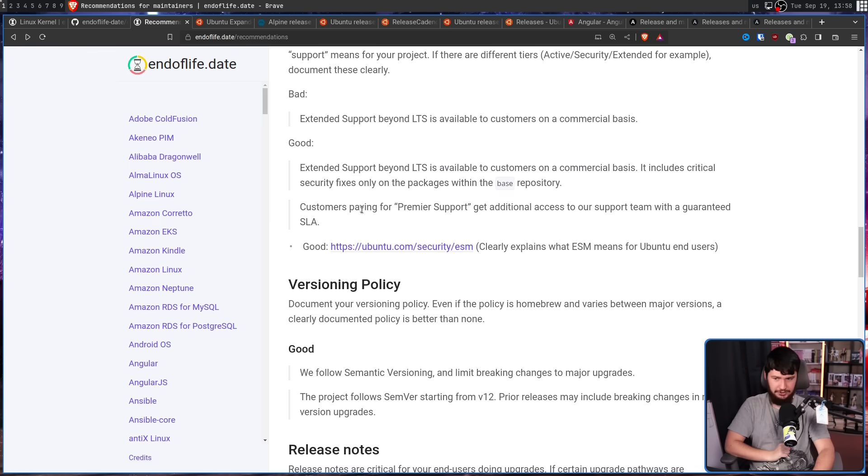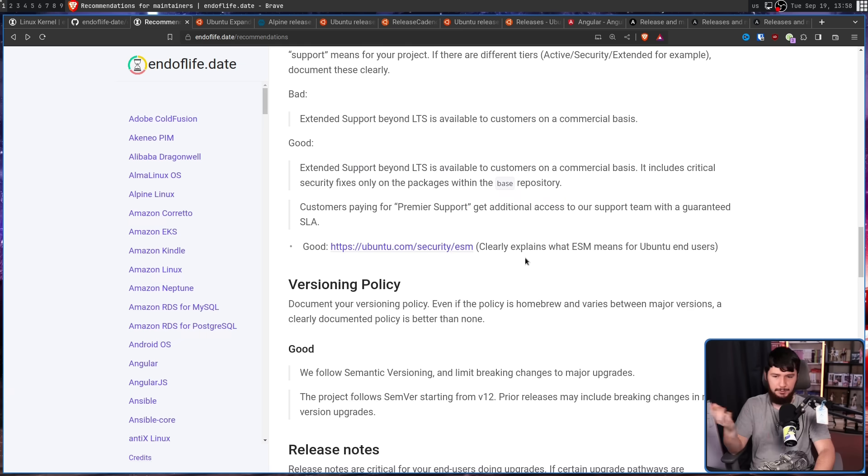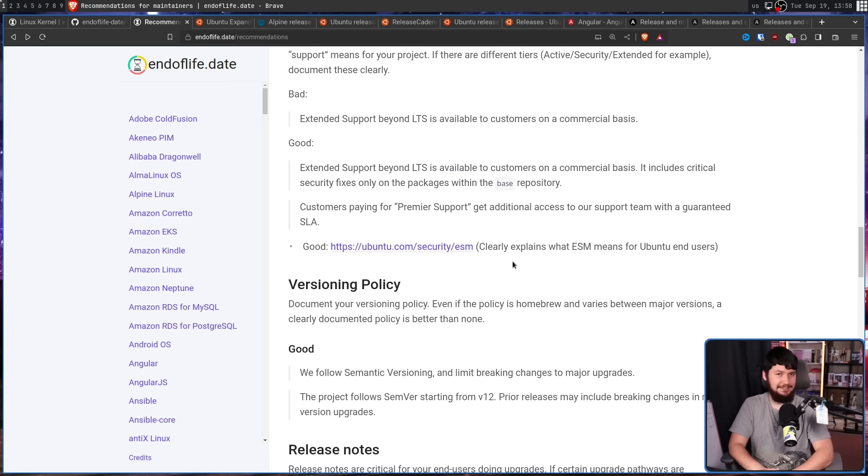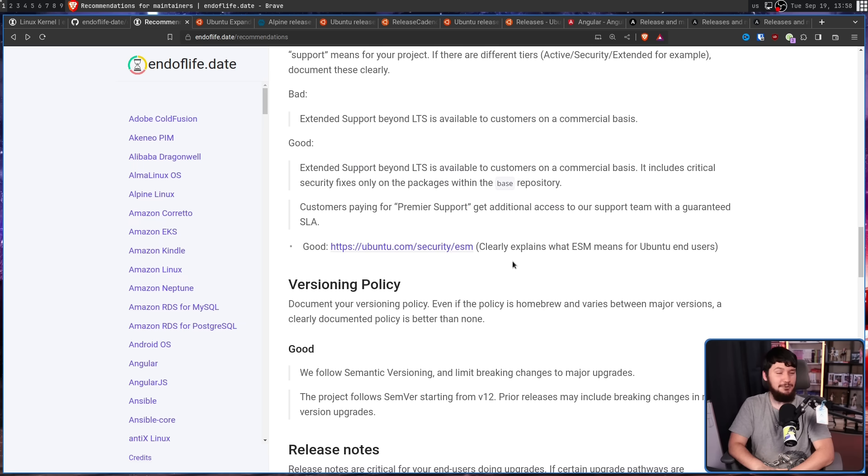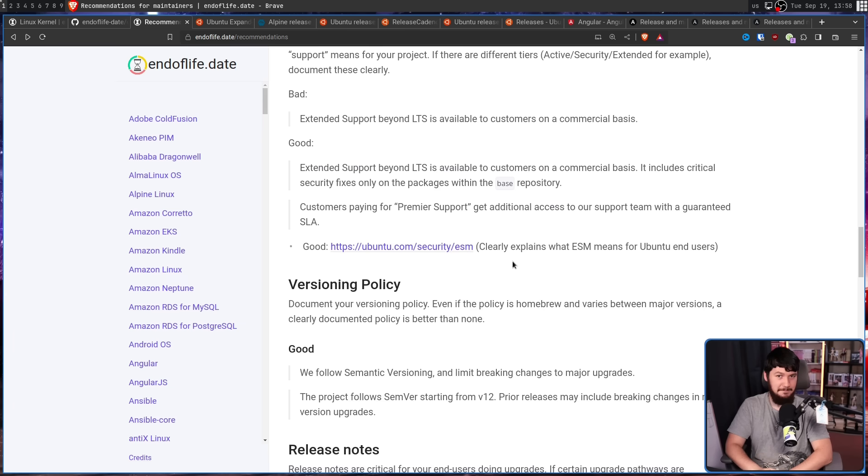Next is versioning policy. Document your versioning policy. Even if the policy is homebrew and varies between major versions, a clearly documented policy is better than none. My favourite policy is the Linux kernel, where Linus Torvalds doesn't like a big minor number, so when the number gets too big, he increments the major number. I'm not joking. That's why we're on the 6.0 series.